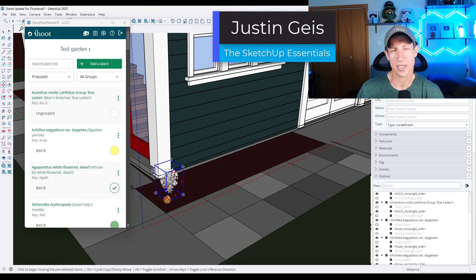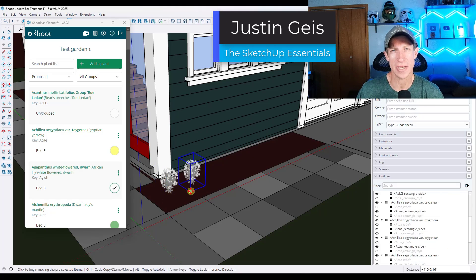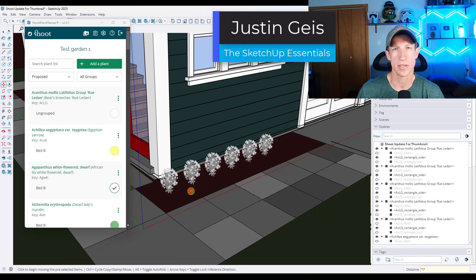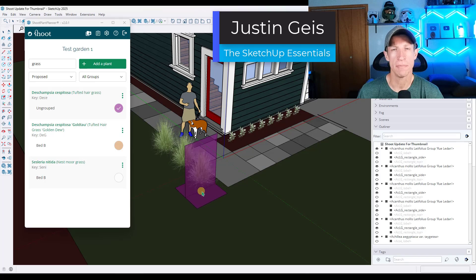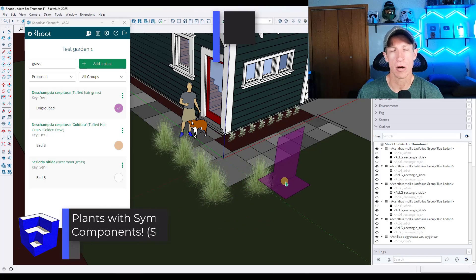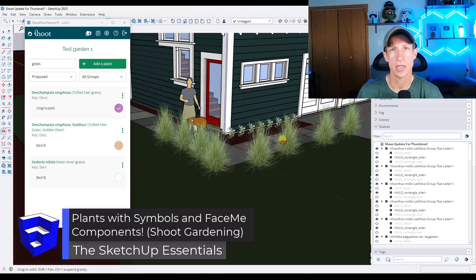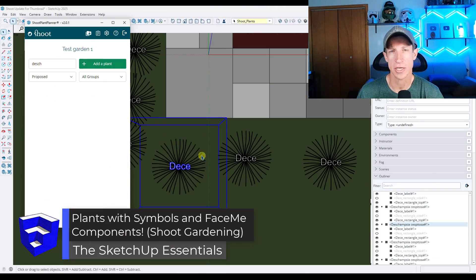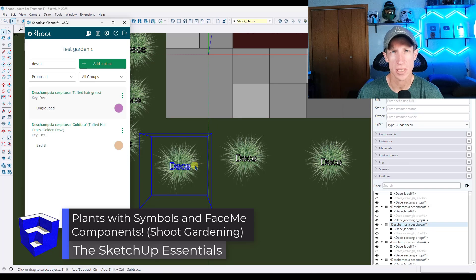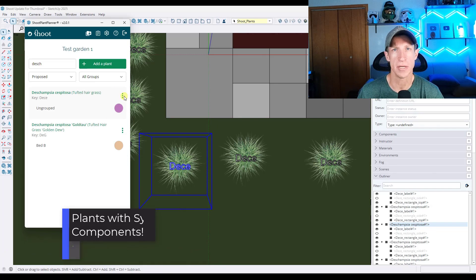What's up, guys? Justin here with the SketchUp Essentials.com. So in this video, we're going to check out an update to the Shoot Gardening extension that makes adding plants and managing your landscapes even easier. Let's go ahead and just jump into it.